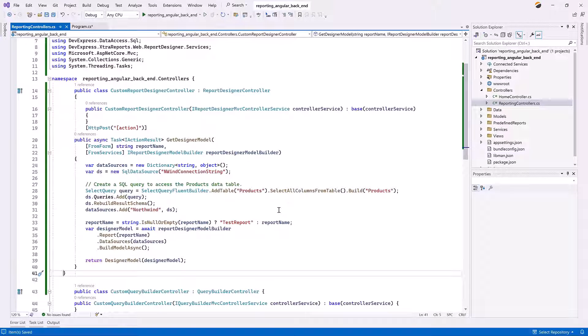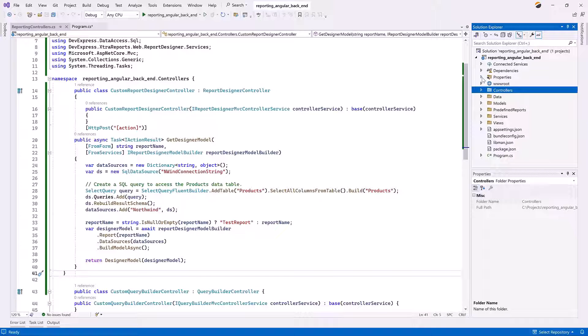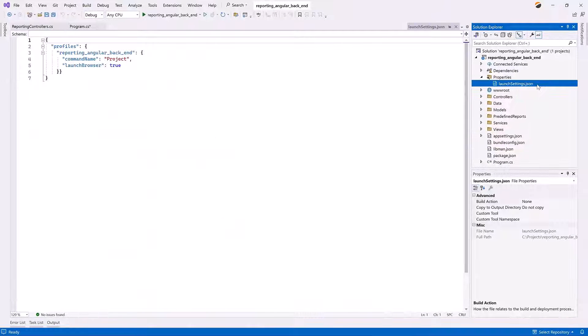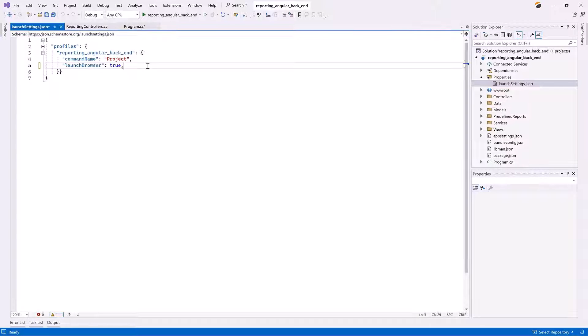The final step on the server side is to manage the host URL. Open the launchsettings.json file and specify the application URL parameter. In this example, we'll set it to this.